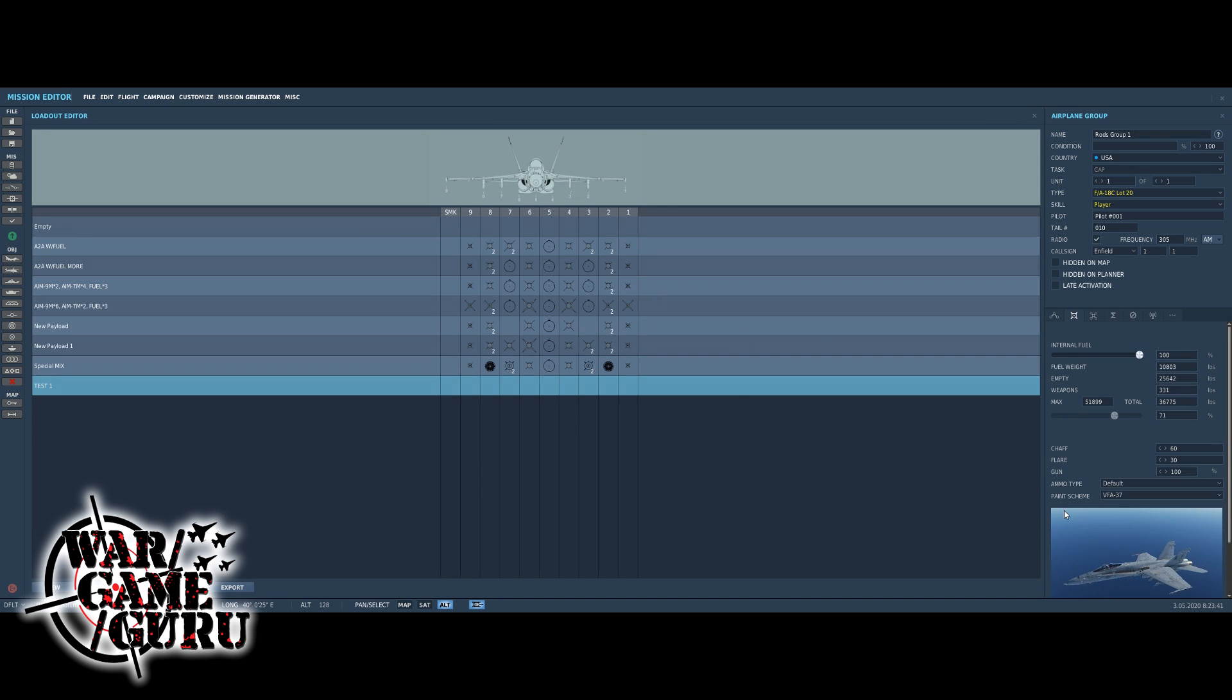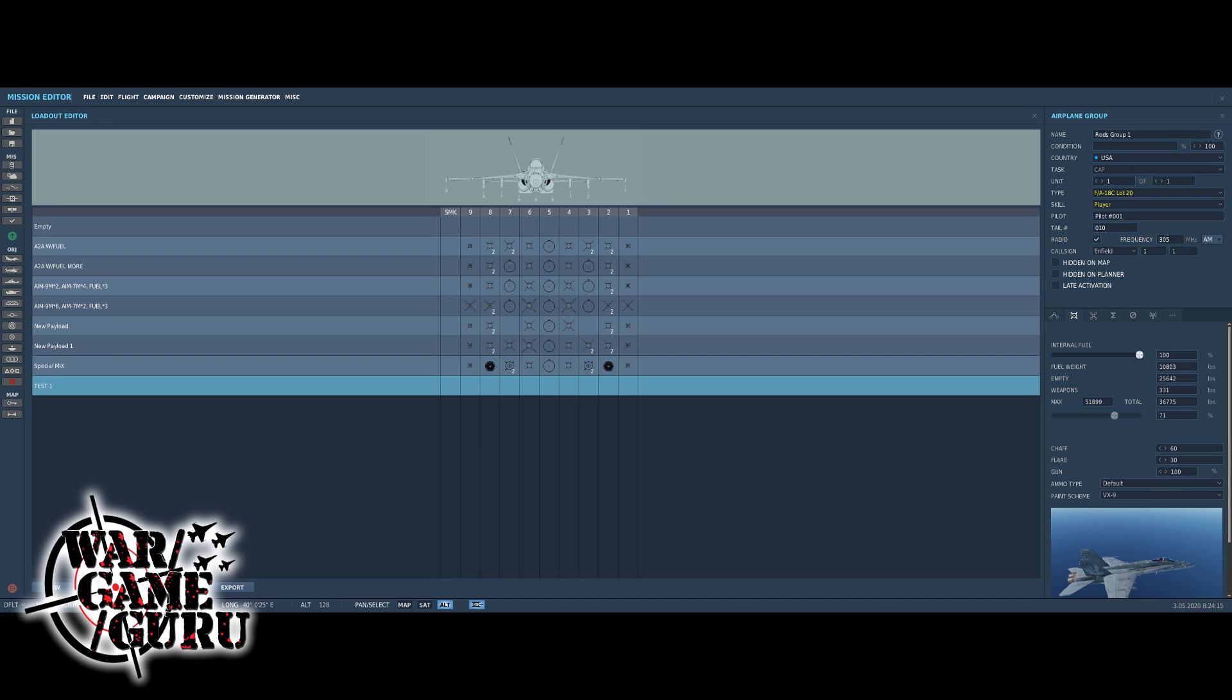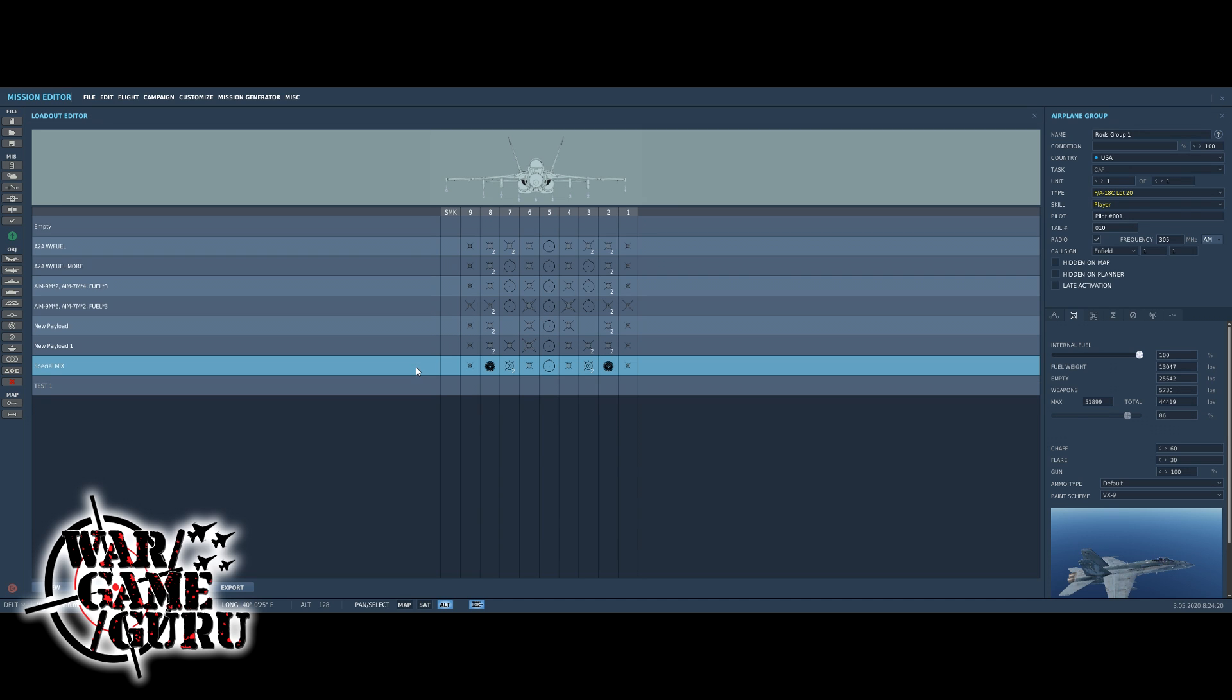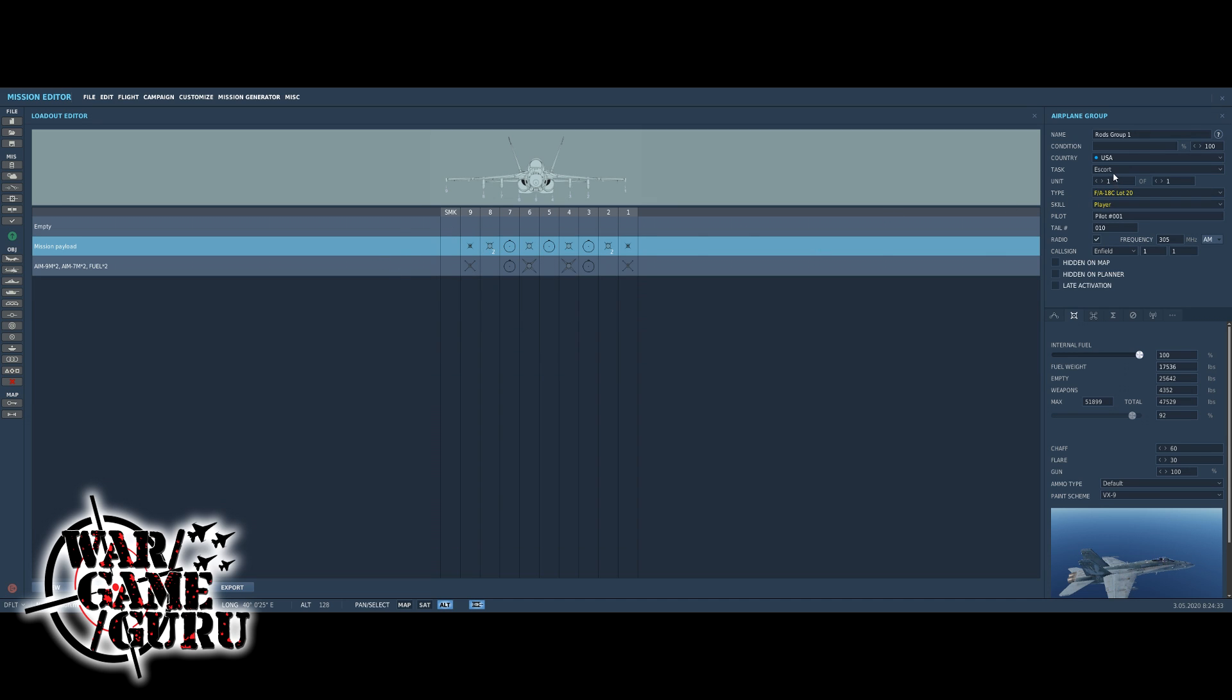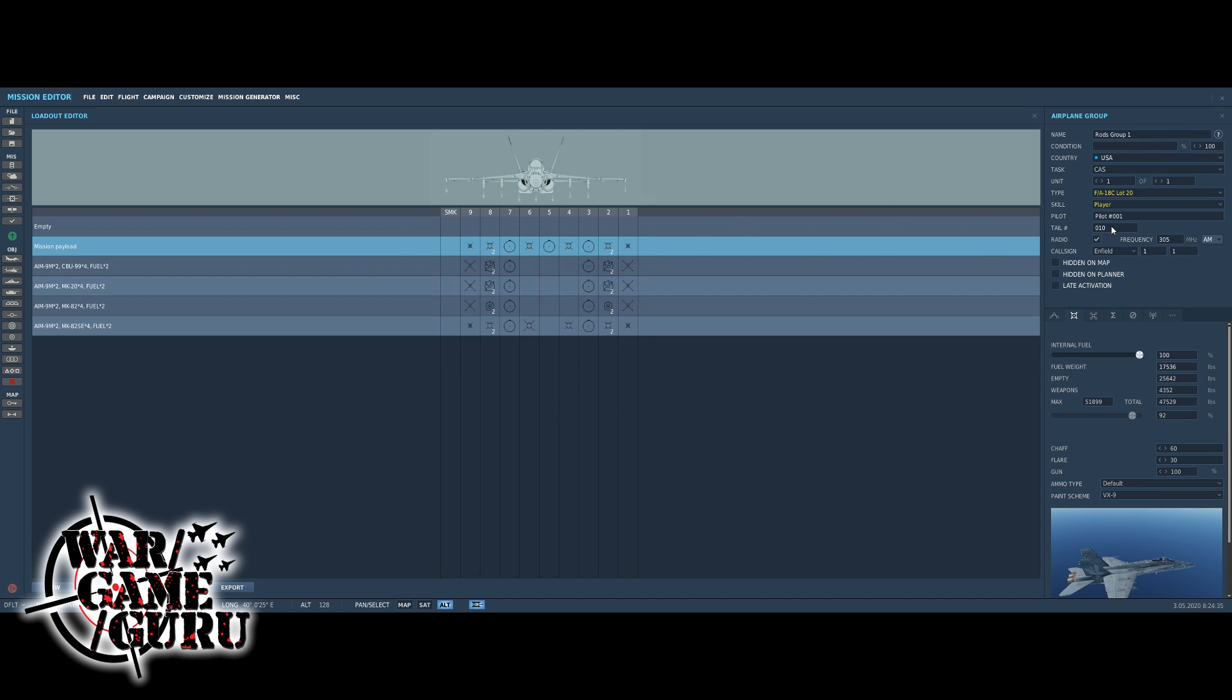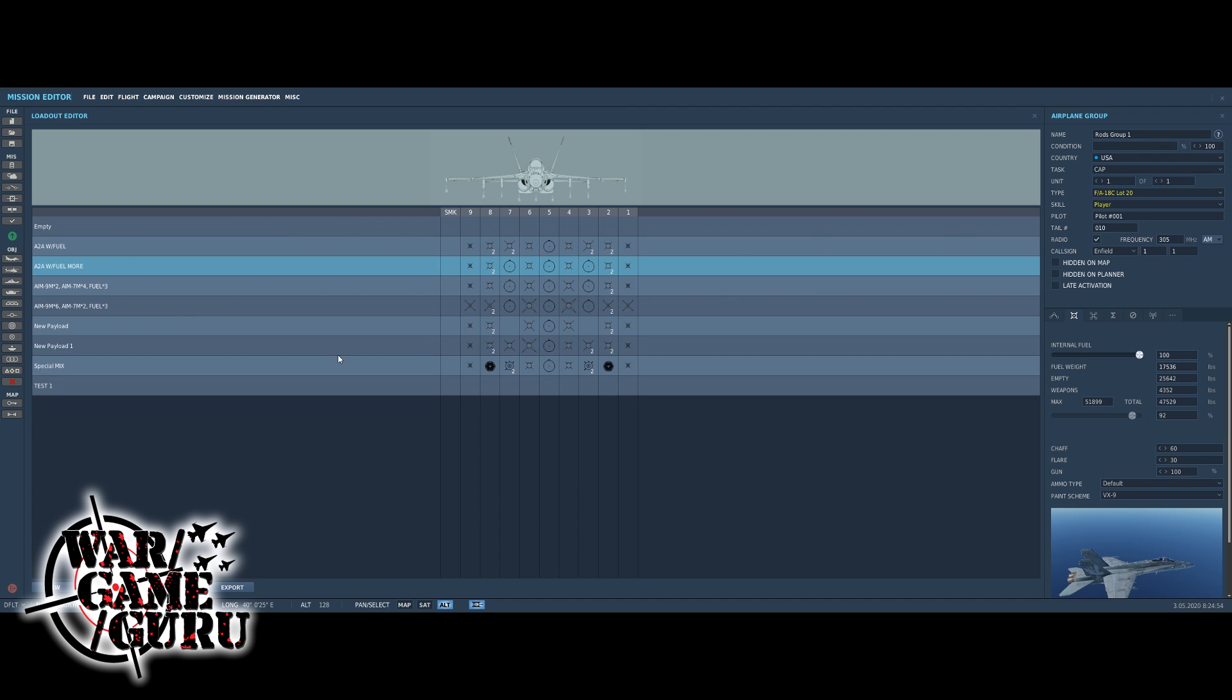At this point there's a couple other tabs you can go to here. We're going to go to this next one - payload. This allows us to choose what payload and then over on the bottom right what liveries or skins you want to use. I'm just going to pick VX-9, I tend to like that one. You can have the ammo default, you can change the internal fuel or not, and then you can create new if you wanted to different payloads and name them on your own. You can pick air-to-air with fuel, there's some default ones in there and these are going to be dictated based on the task. If I change this to escort it's going to change the payload. If I change this to CAS it's going to change the payload. I'm going to choose CAP mission and air-to-air with a little bit of fuel.